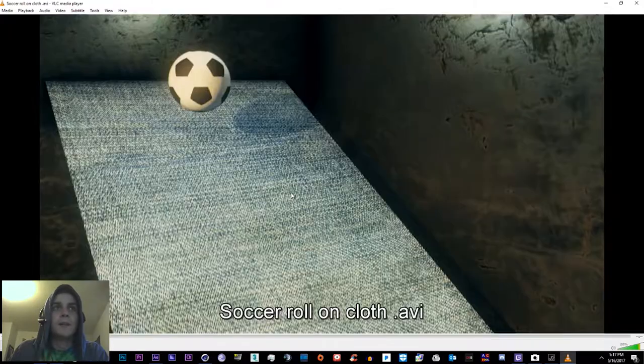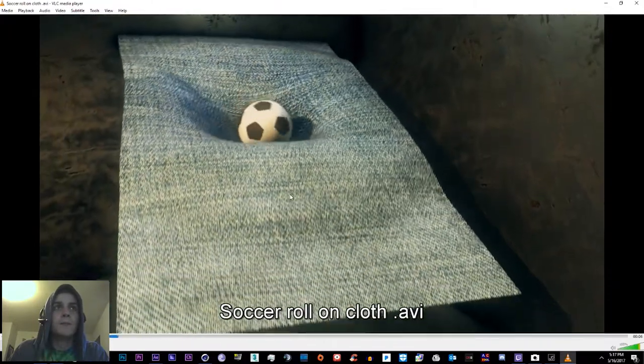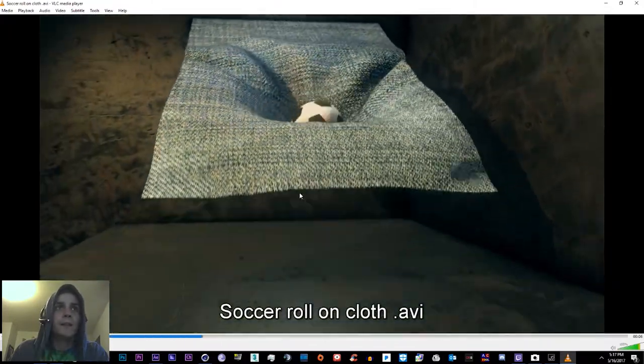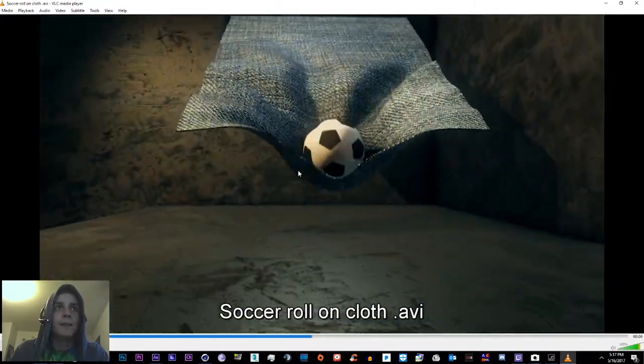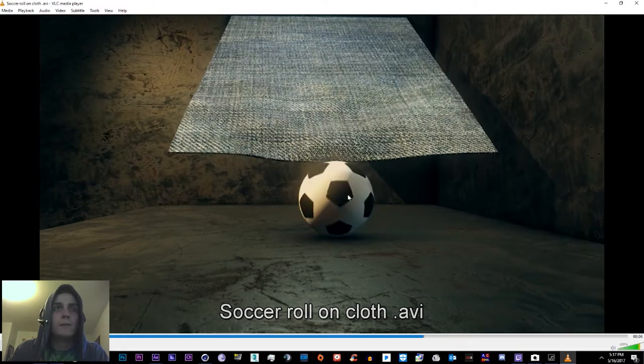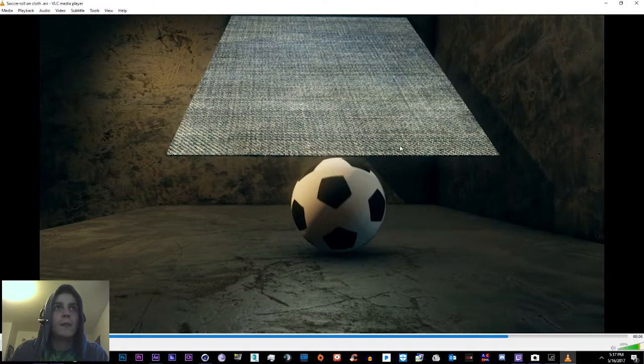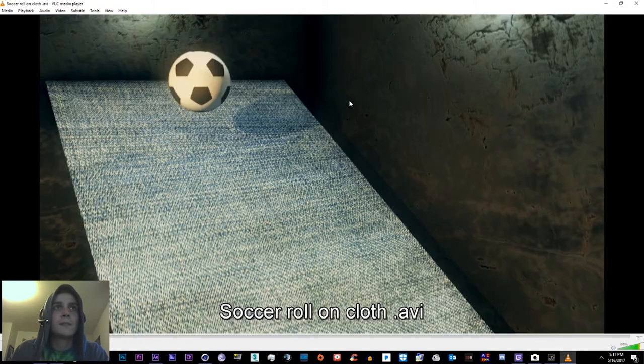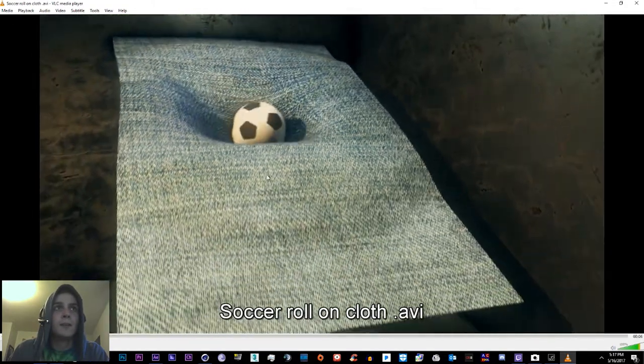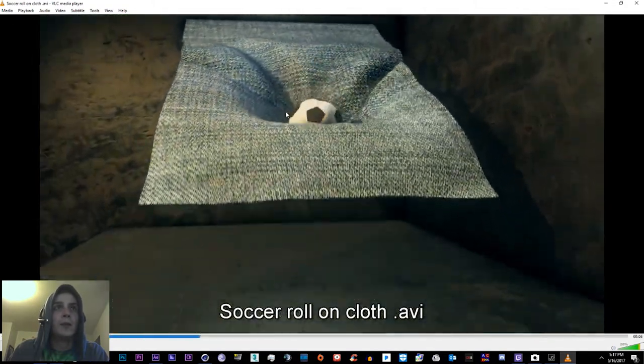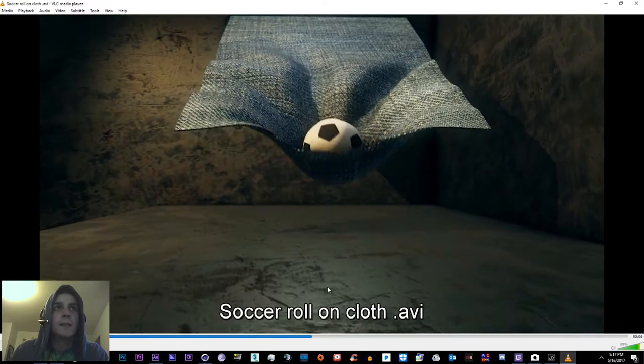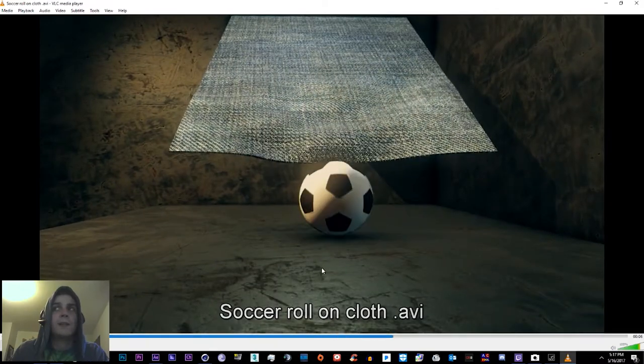What's up YouTube, my name is Eric Young. Welcome back to another exciting tutorial. Today I'm going to be showing you how to make some cloth physics, or dynamics, whatever you want to call it, inside of Cinema 4D.